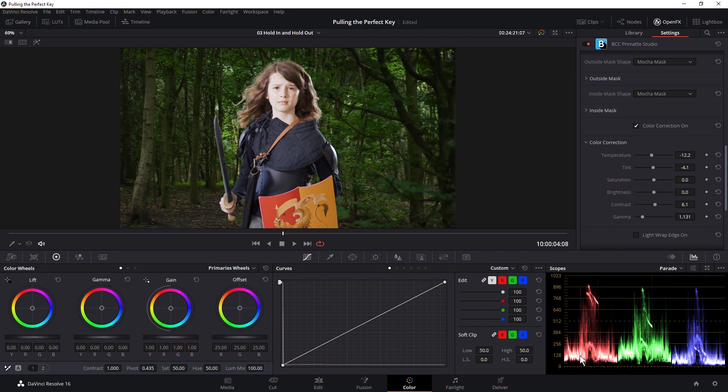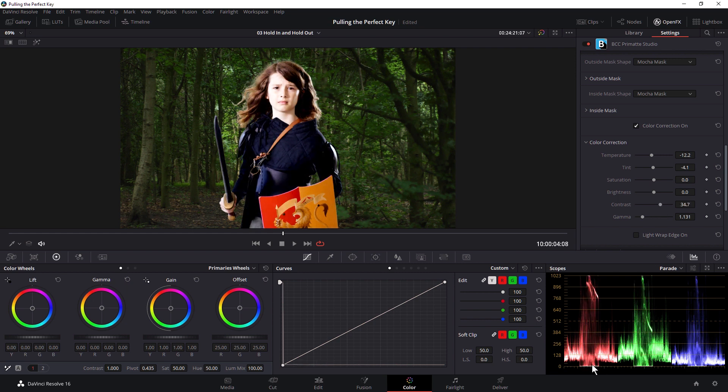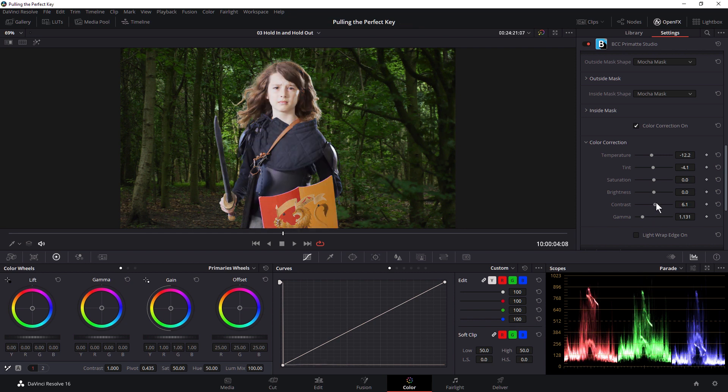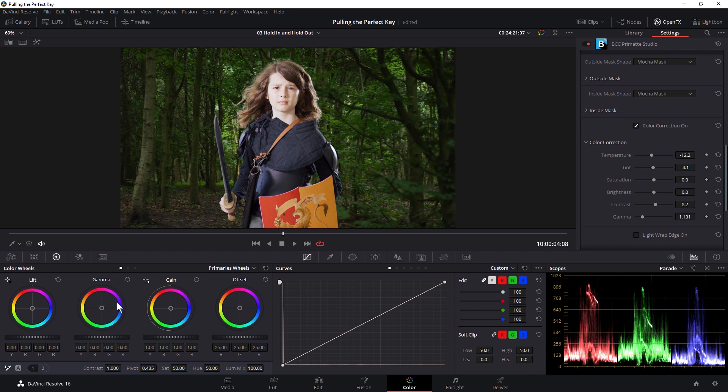I'm going to be very careful looking at the scopes here, so I don't push the contrast too far and take this below zero on my parade. So I just want a tiny bit of contrast. Any big changes, I can make those with Resolve's normal color correction tools.